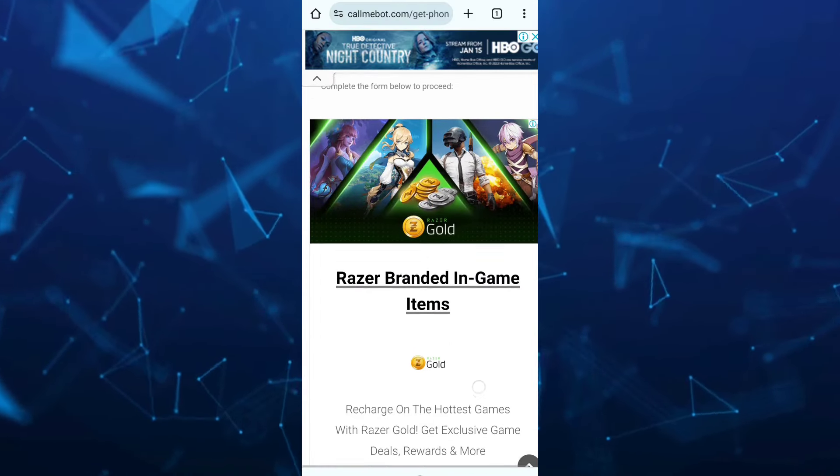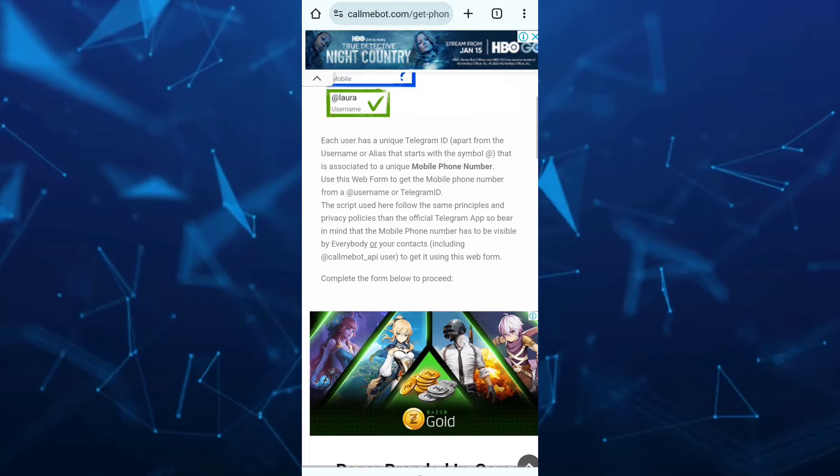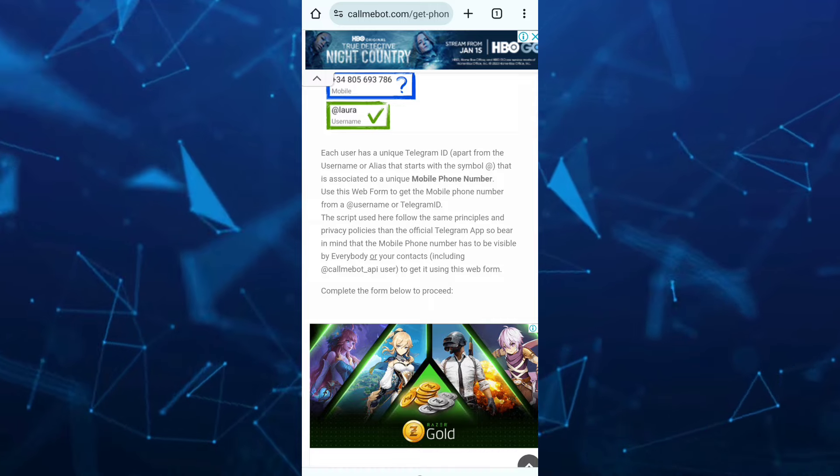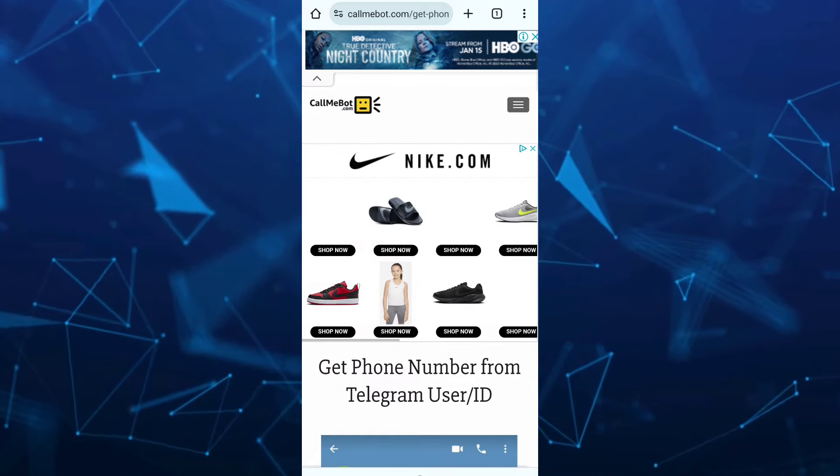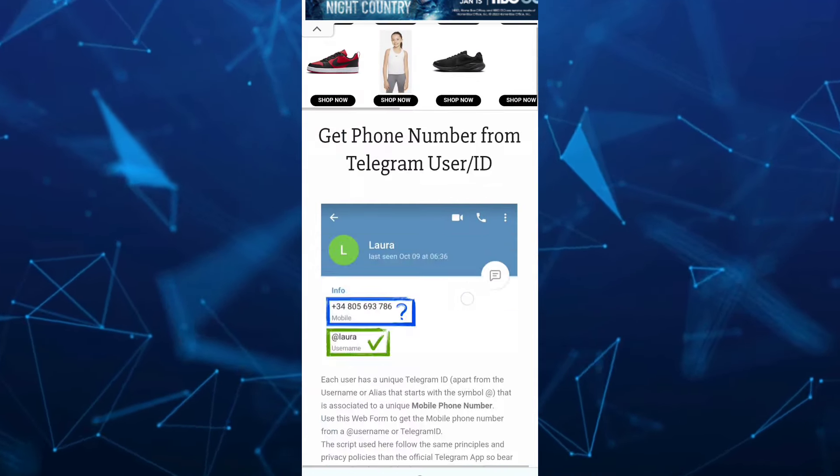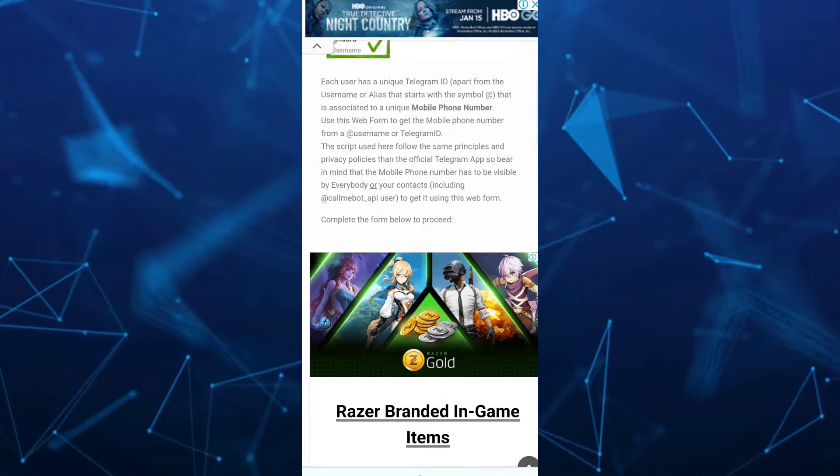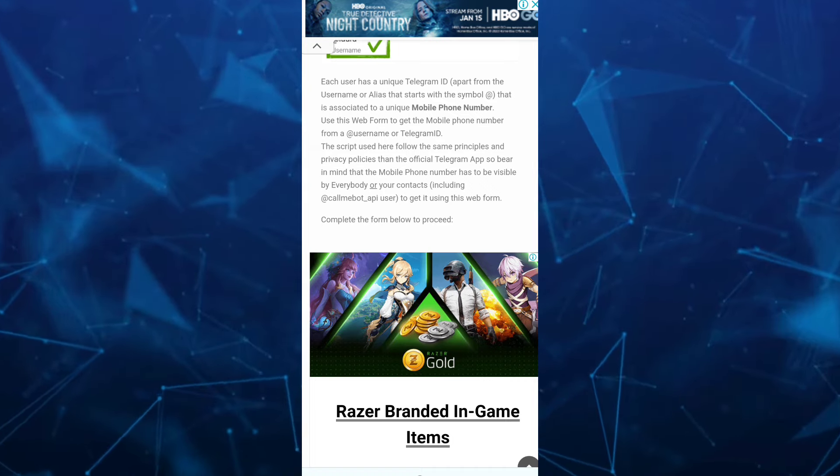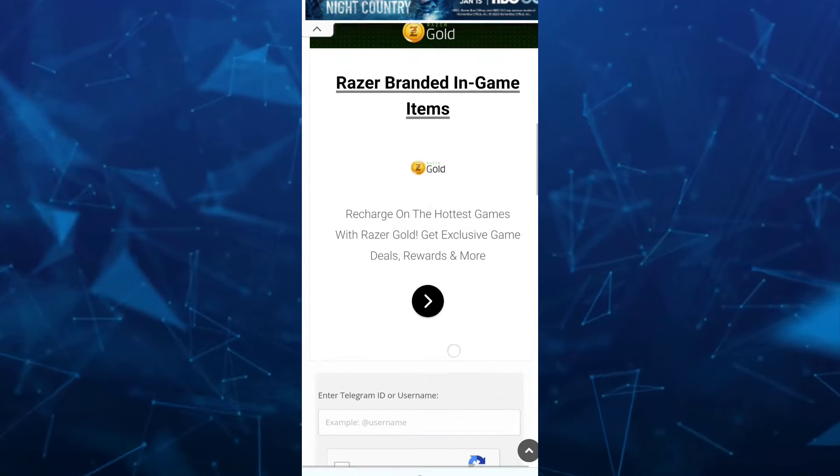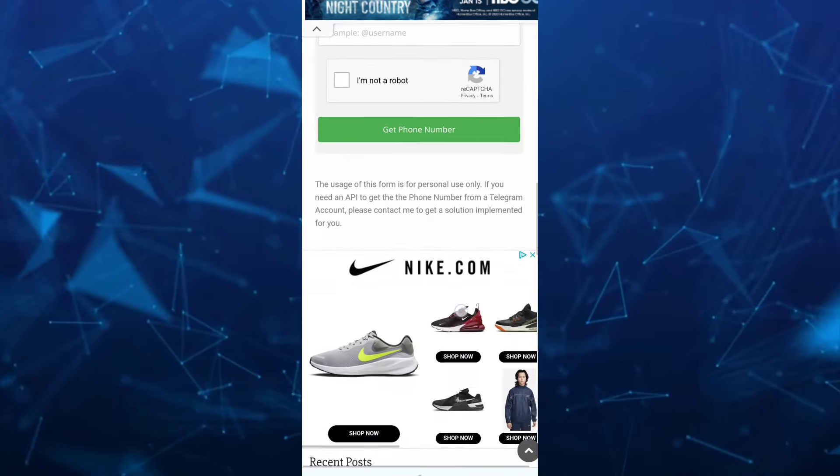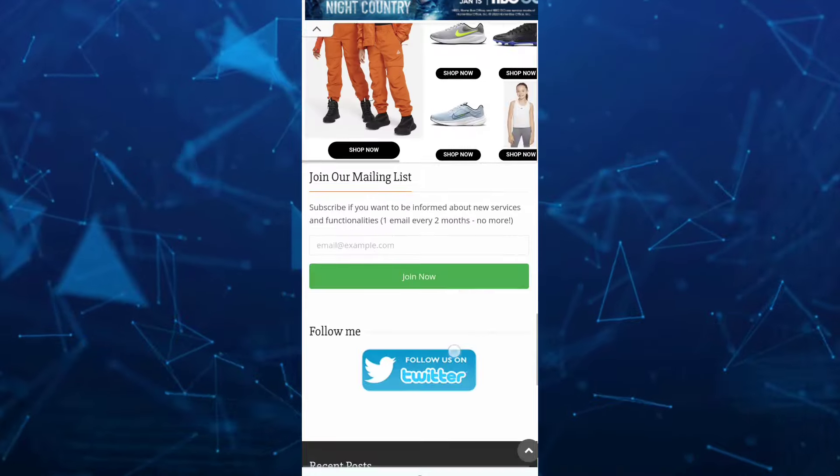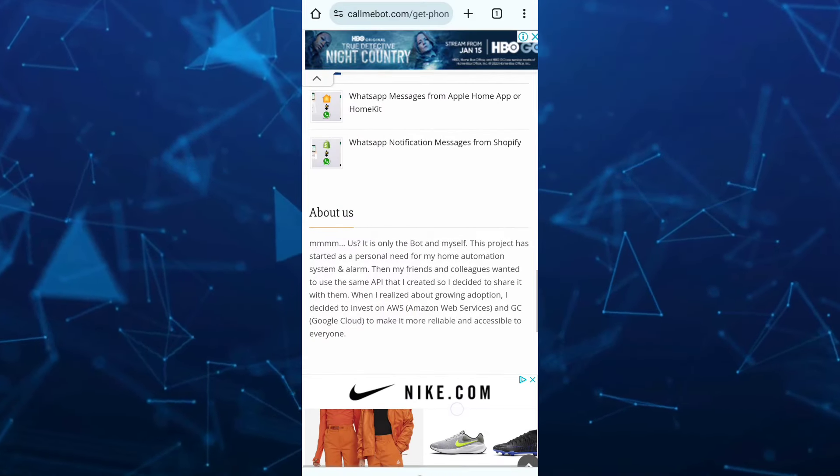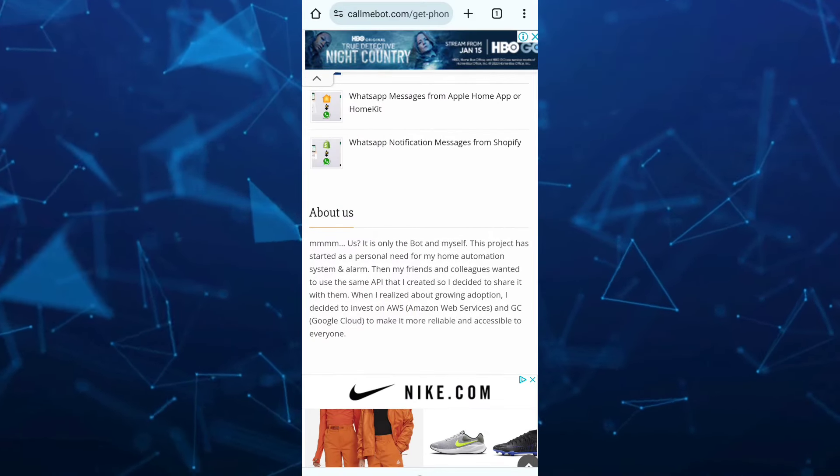So that's it. That's how you know Telegram user phone number. If you find this video helpful, please consider liking and subscribing to this channel. Don't forget to hit the notification bell to be notified on the next video.